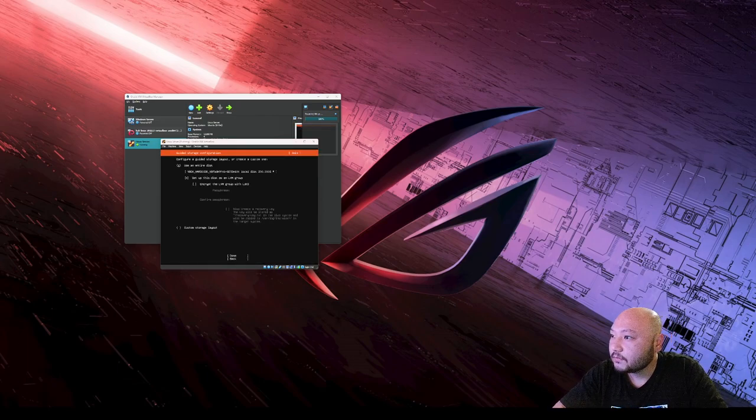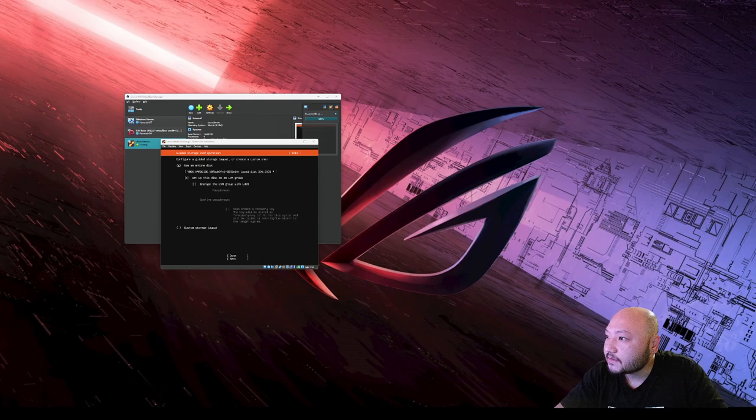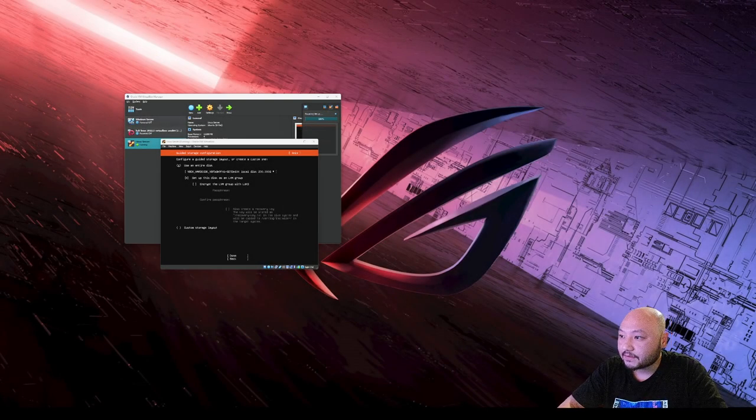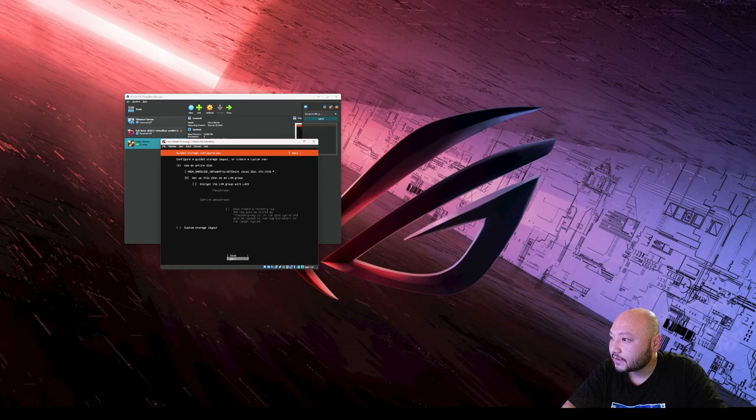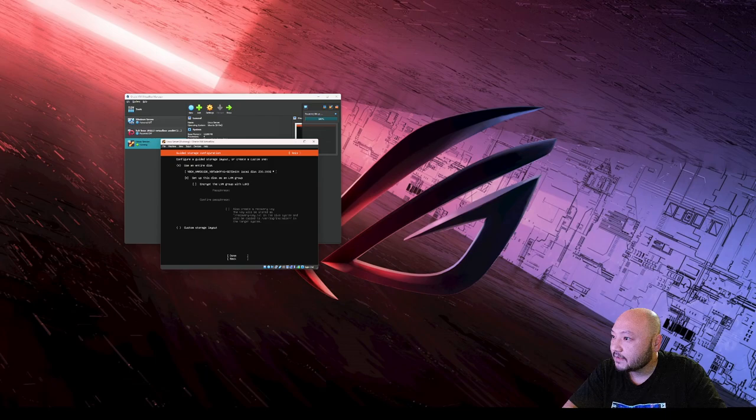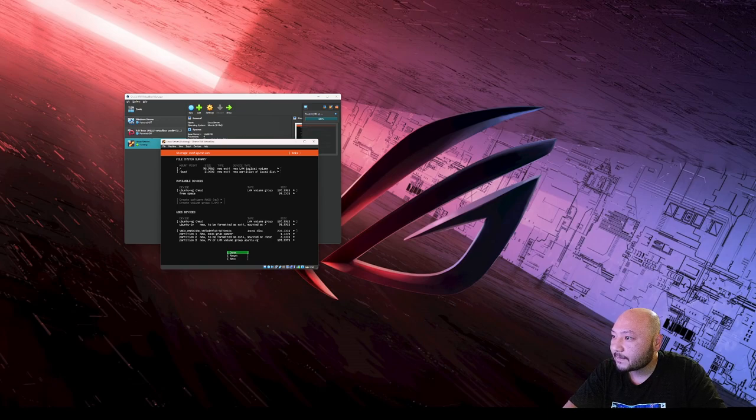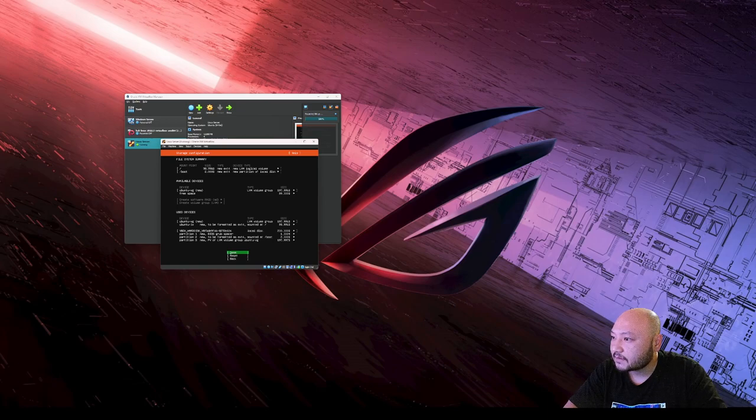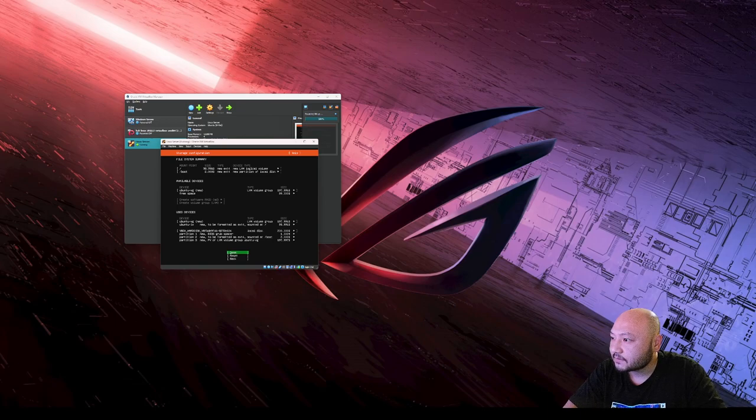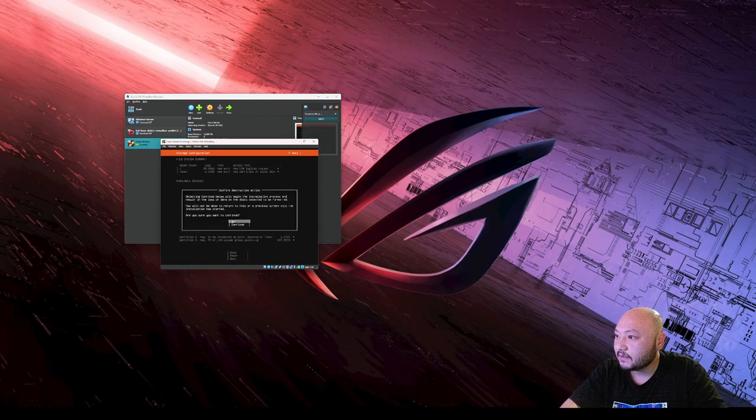We're going to use the entire disk on VirtualBox which is 200 gigabytes as you can see up here. We're not going to encrypt this and not sending passwords, so we're going to hit next. It's breaking down the volume and it's going to create the boot file. It's going to have 197 and 99 gigs mounted there local. I'm going to hit done.